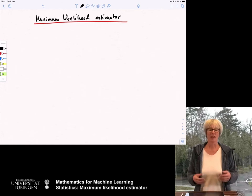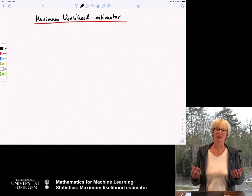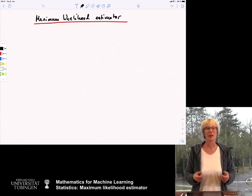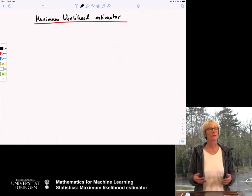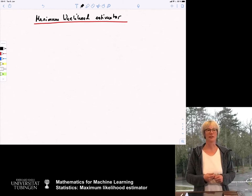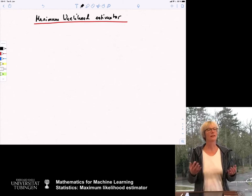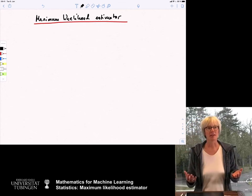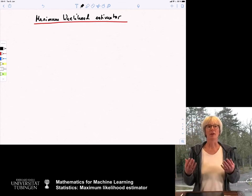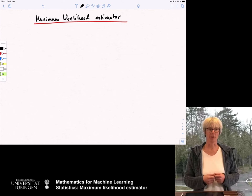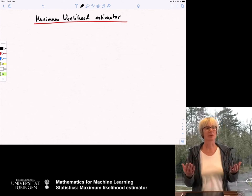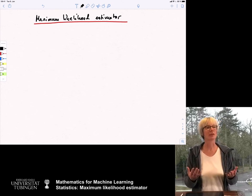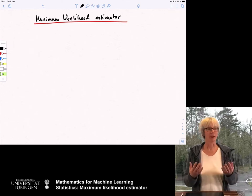Now the problem is, in machine learning, we rarely want to estimate just the mean. Typically we want to estimate something that is much more complicated, and then it is very difficult to write down immediately what a closed form solution for your estimate is. And sometimes you can still write down a closed form, but it is not so obvious to derive it.